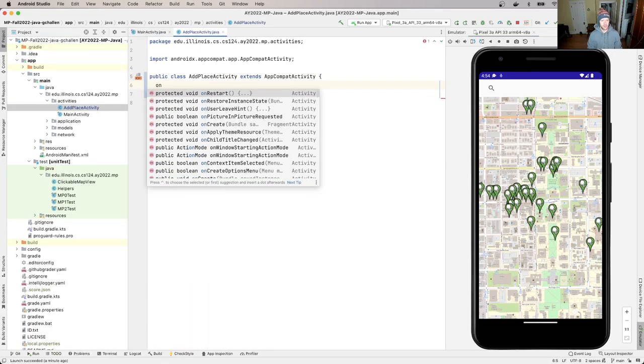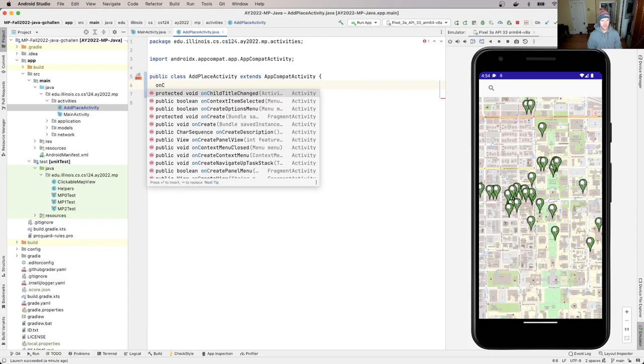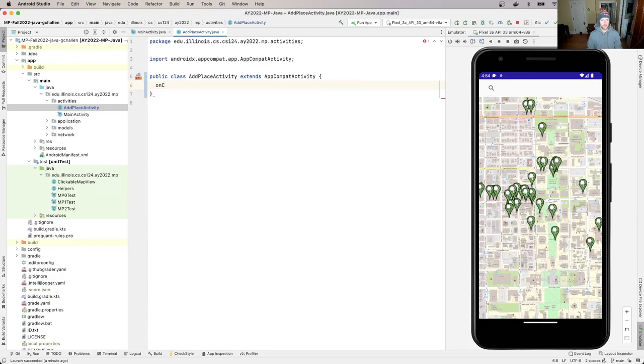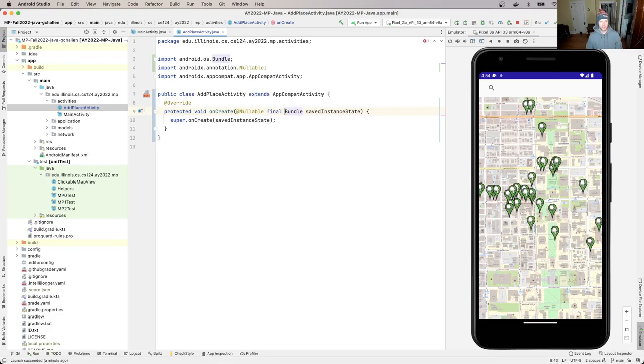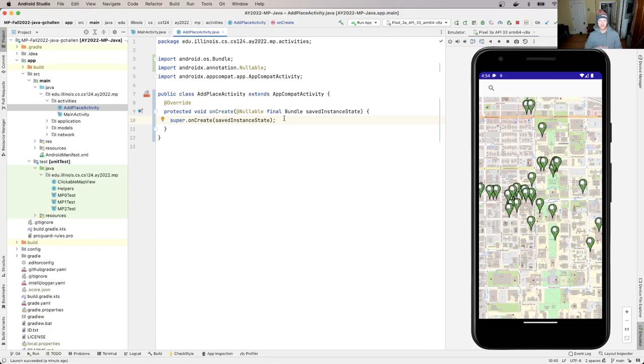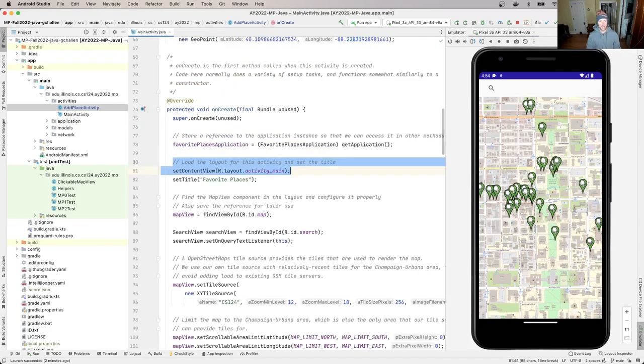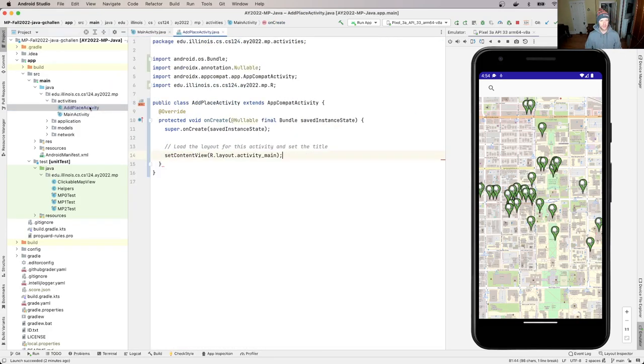And I'm going to start typing onCreate. That'll give me, I'm going to put final in here, otherwise check cell is going to be upset with me. I can leave this call to super with this bundle, which is a way to save state for the activity that we're not worried about for this particular project. And I'm going to go ahead and, I guess I'm going to close the add place activity. It's not what I want. Okay, there we go.